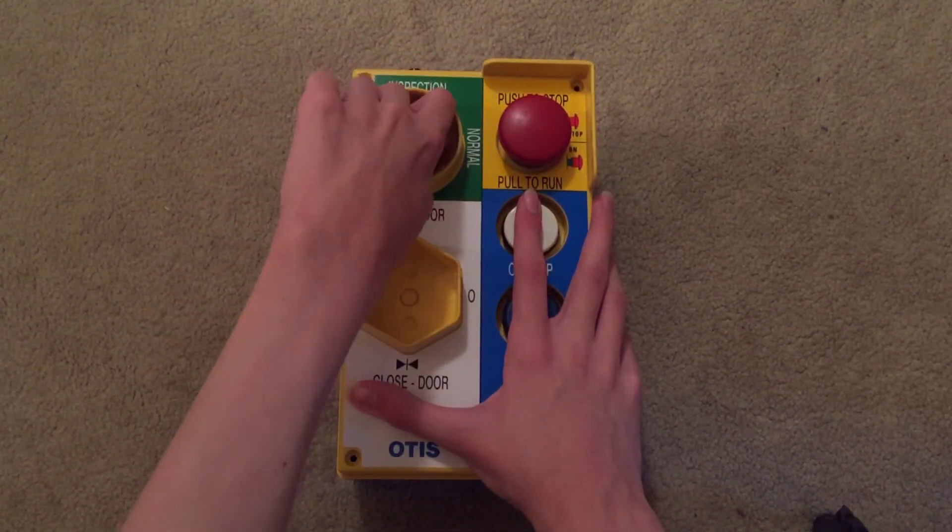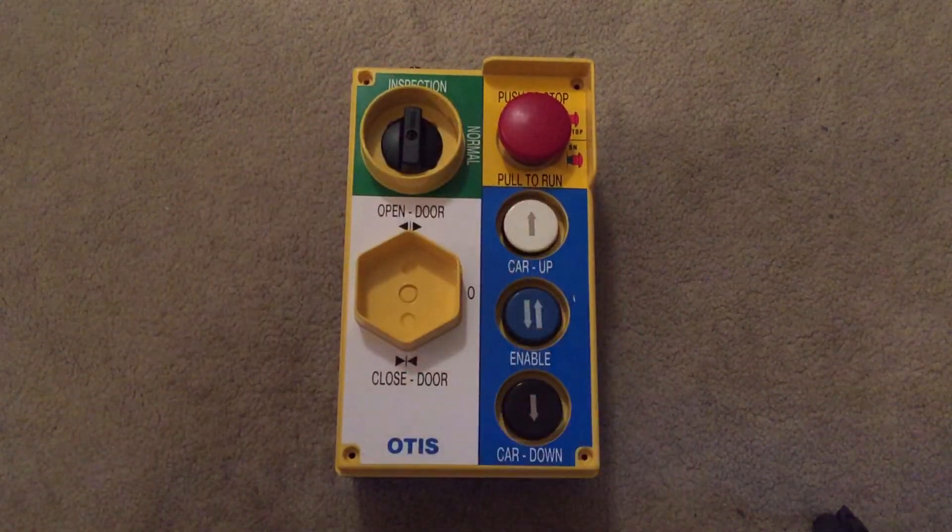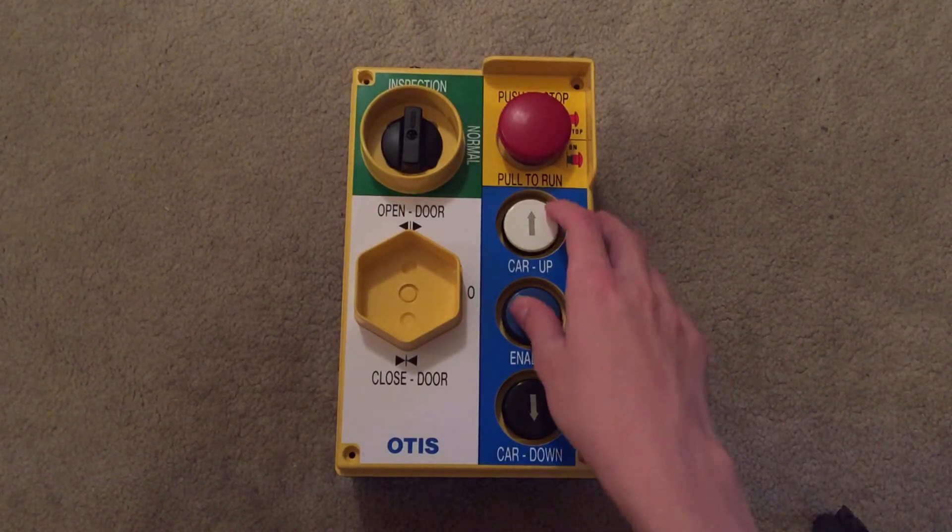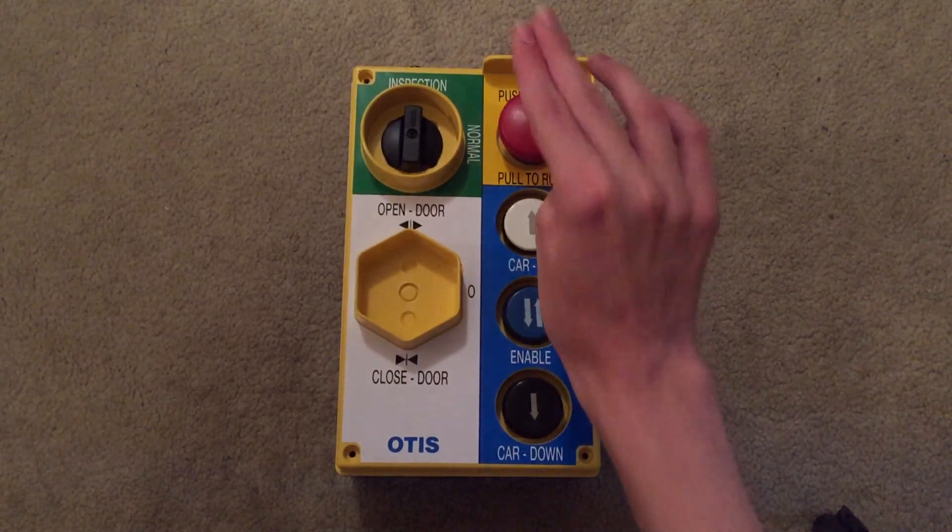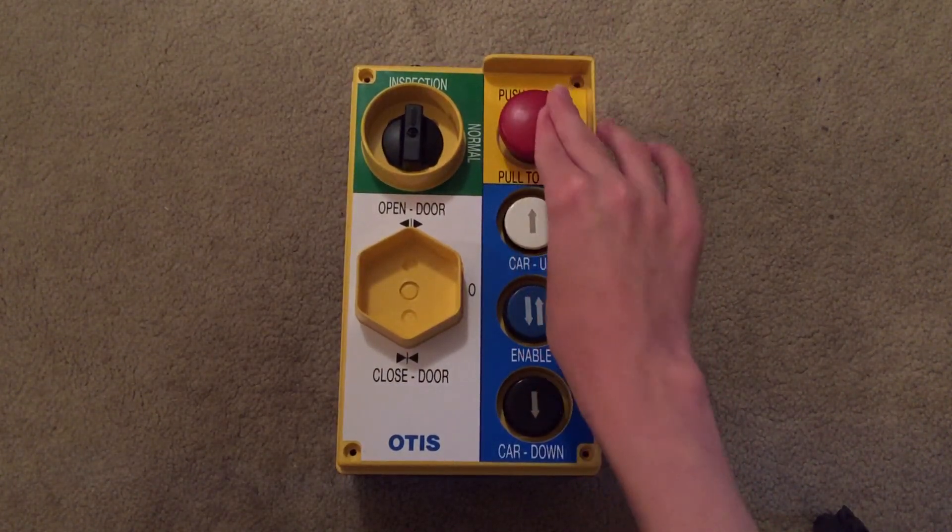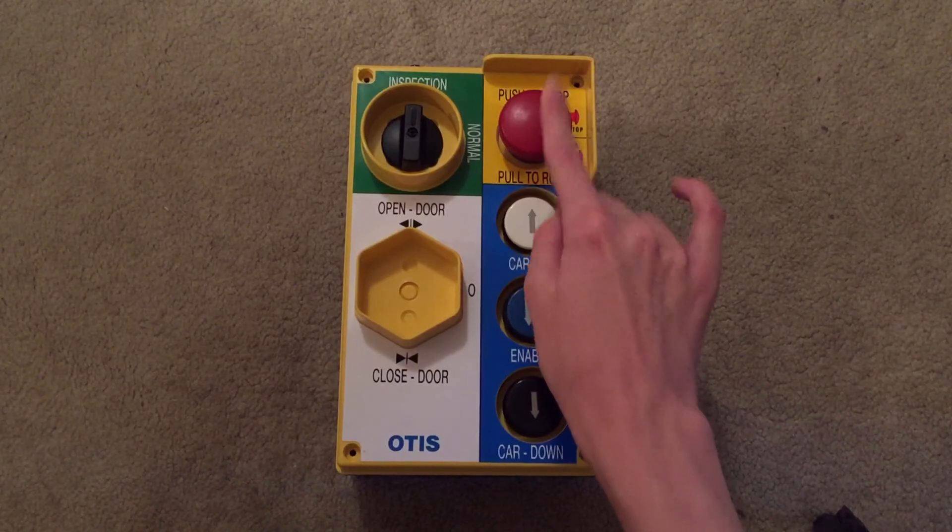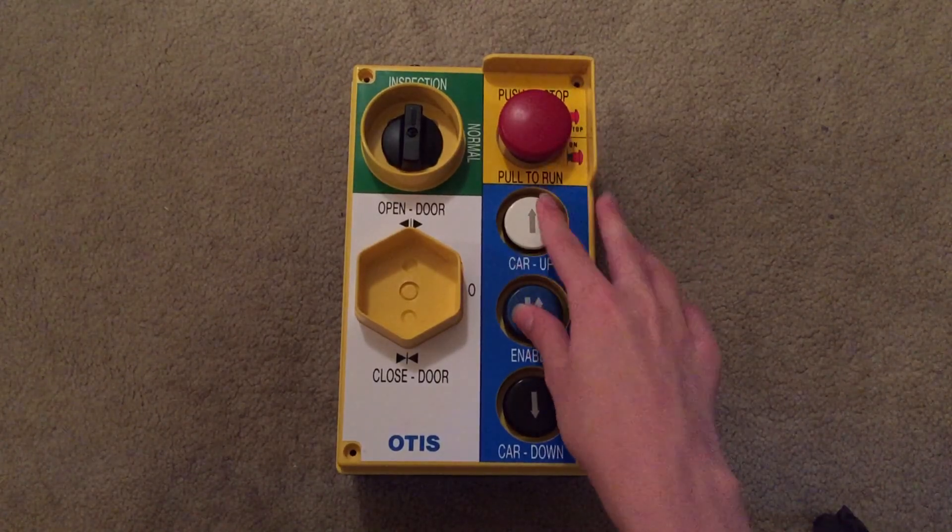You'd switch it to inspection. Then you'd press. You'd have to make sure that this would have to be pulled out. I'm not going to pull it out. It's very, very hard to do.